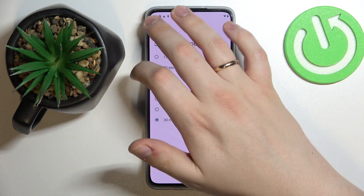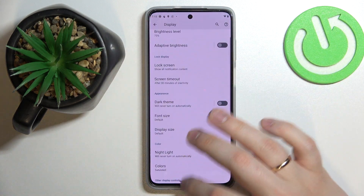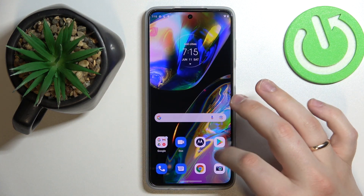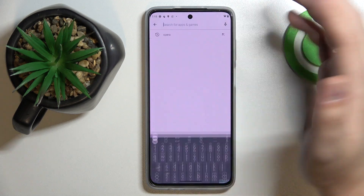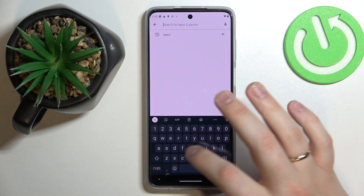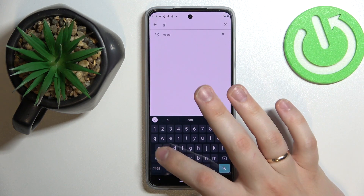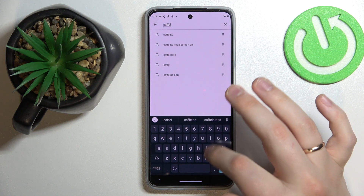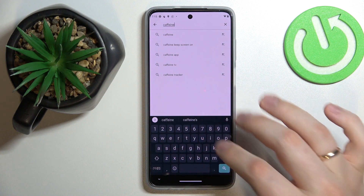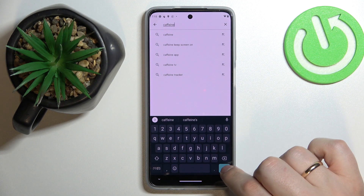So in order for us to be able to solve this issue, we are going to use the free Google Play Store app that is called Caffeine. Let's open up the Play Store and at the search bar just type in Caffeine, just like so.